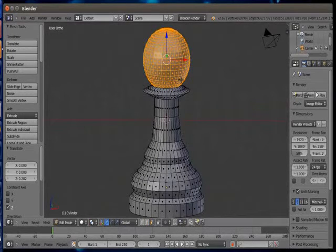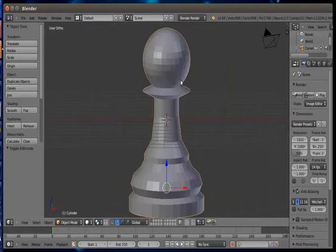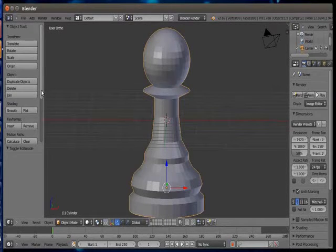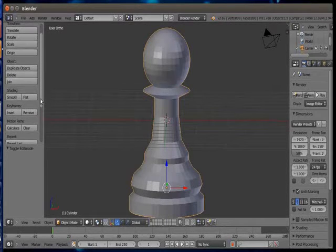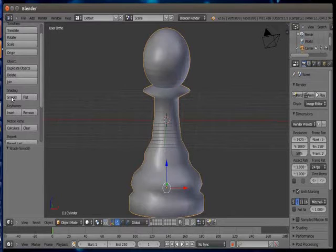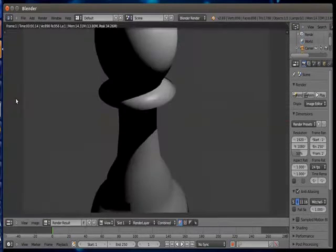Press tab key to come out from edit mode to the object mode. Go to the shading option on your left hand side panel and click on smooth. This will make shadows a bit smoother.